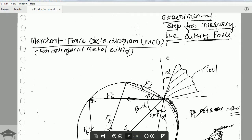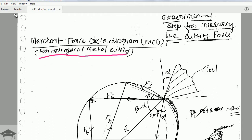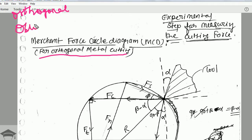Remember that this is only for orthogonal metal cutting. There are two types: orthogonal metal cutting and oblique metal cutting. 'Ortho' means 90 degrees. In orthogonal metal cutting, the edge of the tool is perpendicular — 90 degrees — to the direction of the cutting velocity.